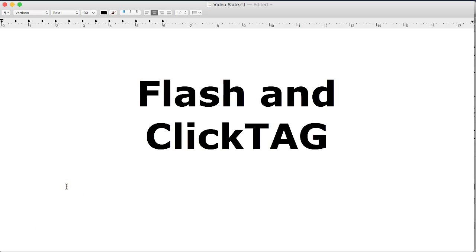This video is going to outline how to best create a click tag to work for an online banner ad.